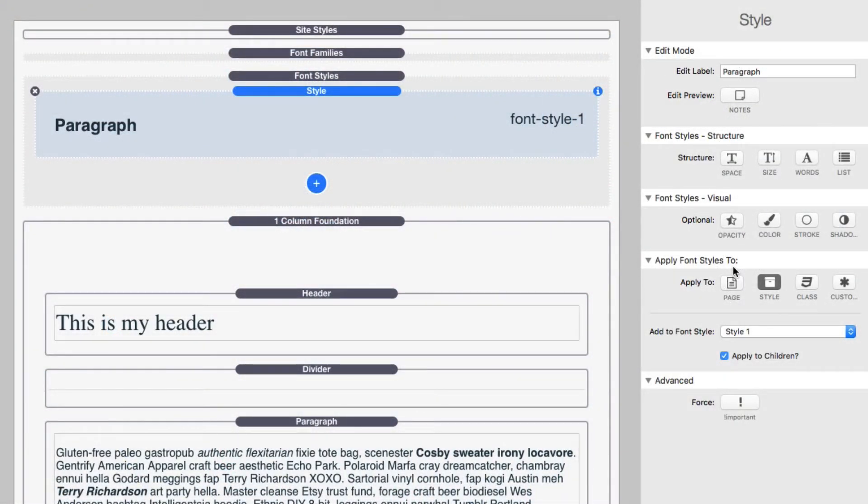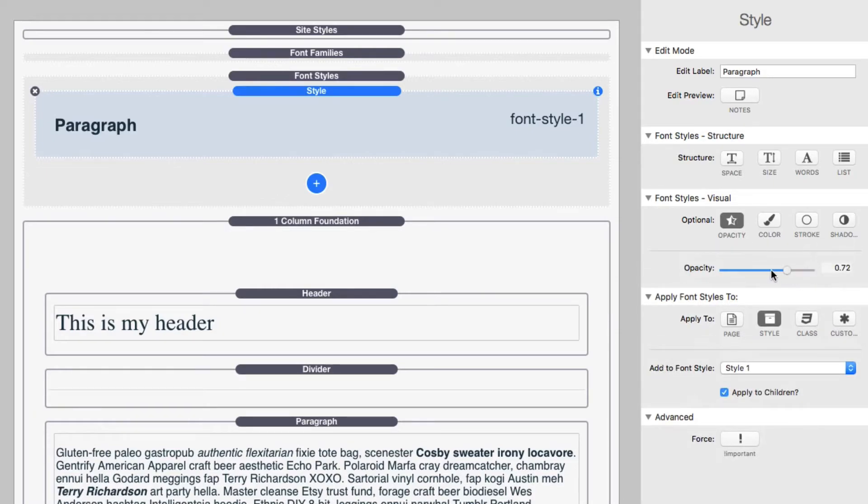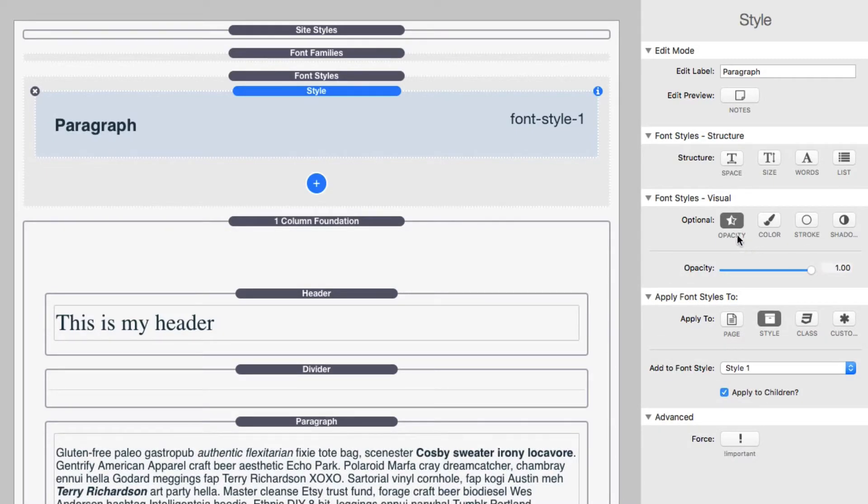So the rest of the style settings inside the style stack are really self-explanatory. We have opacity. Obviously that's going to change the opacity of that particular font.